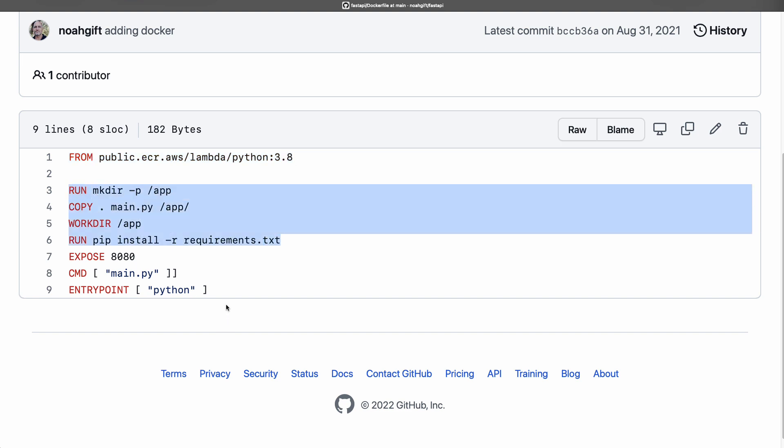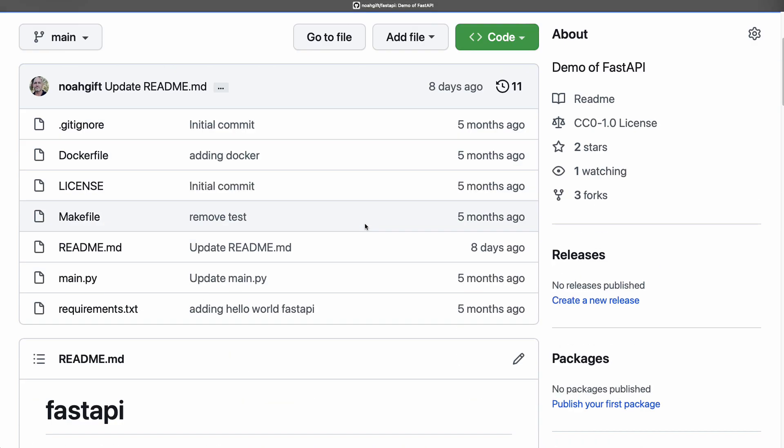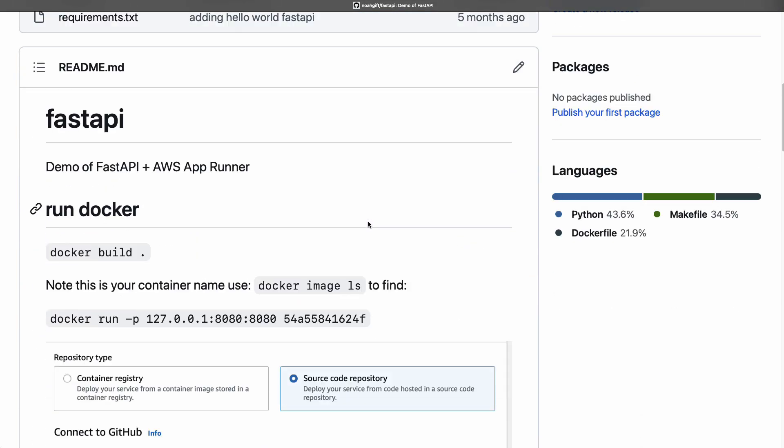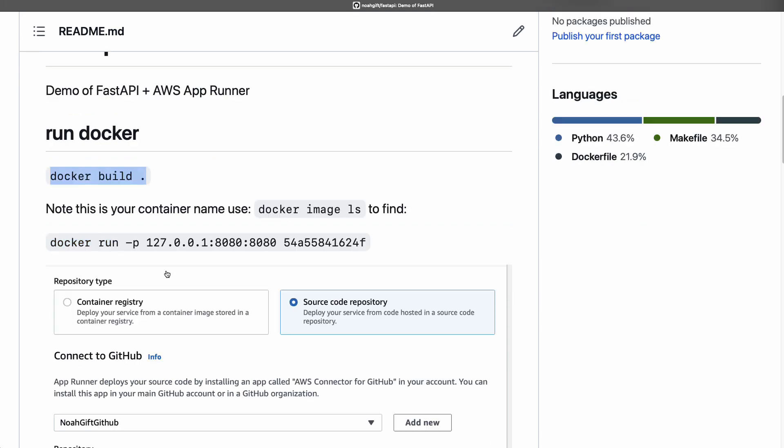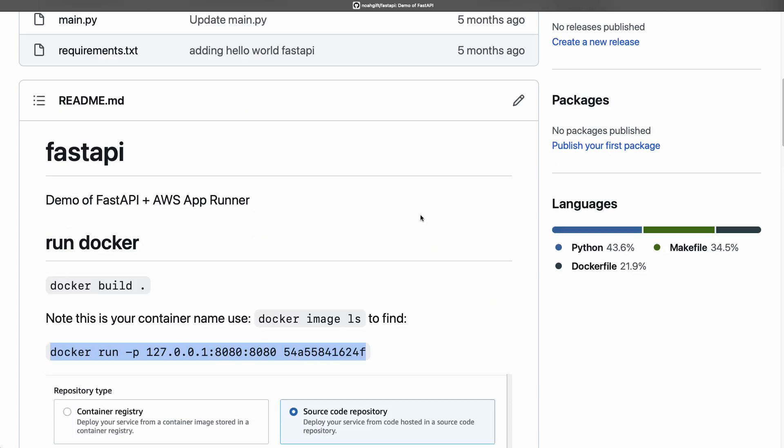You can see from this picture that all I need to do is say docker build space dot. Now I've got the thing running and I can say docker run. You can push this into either a source code repository or a container repository in Amazon.